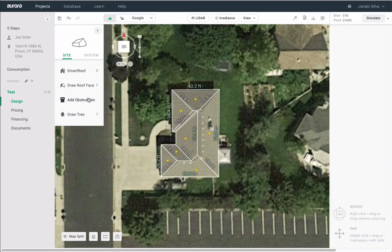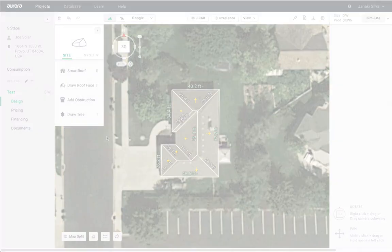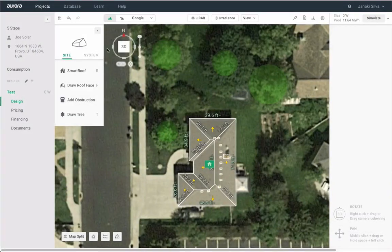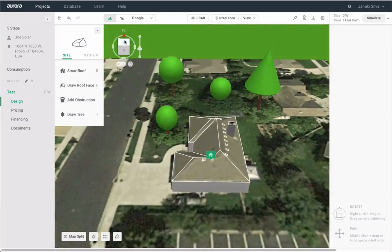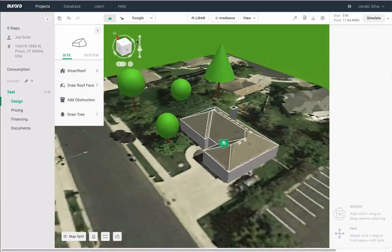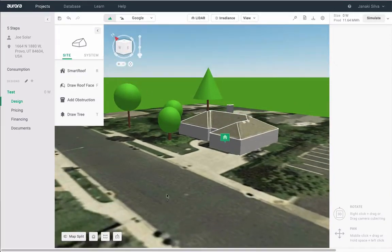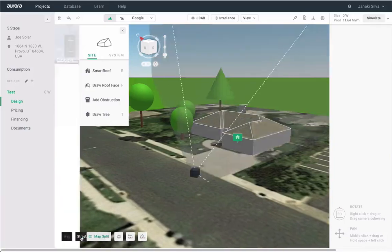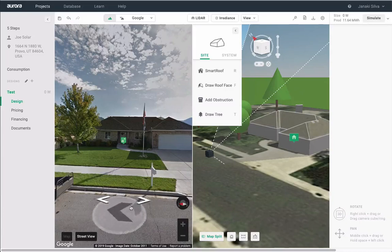You can also add obstructions and trees. Use the compass icon in the left-hand side of your screen to move from 2D to 3D. In 3D, you can use Street View and other measurement tools to model the structure accurately.